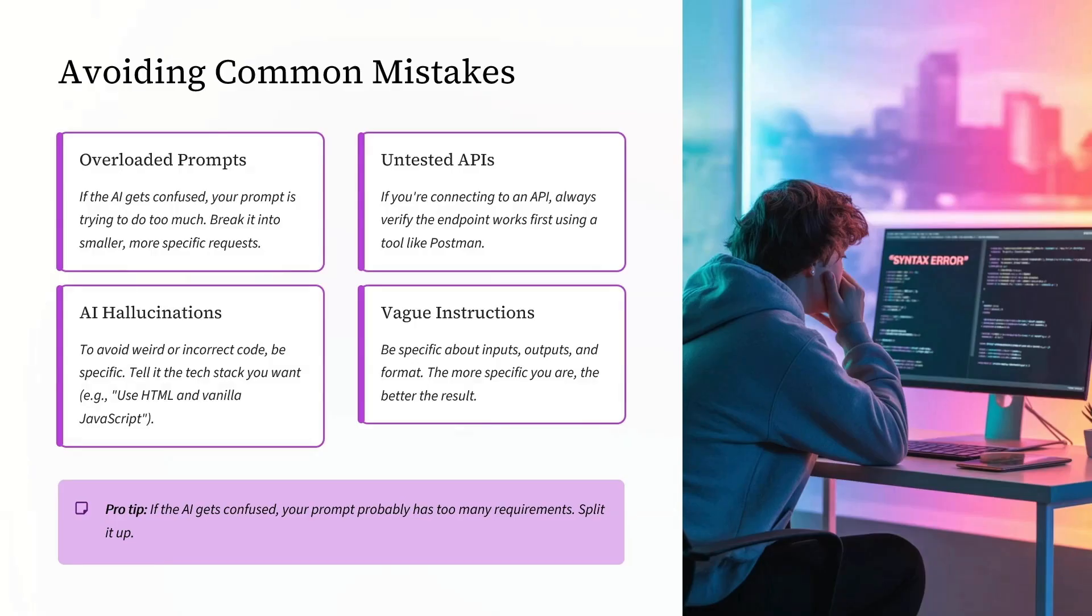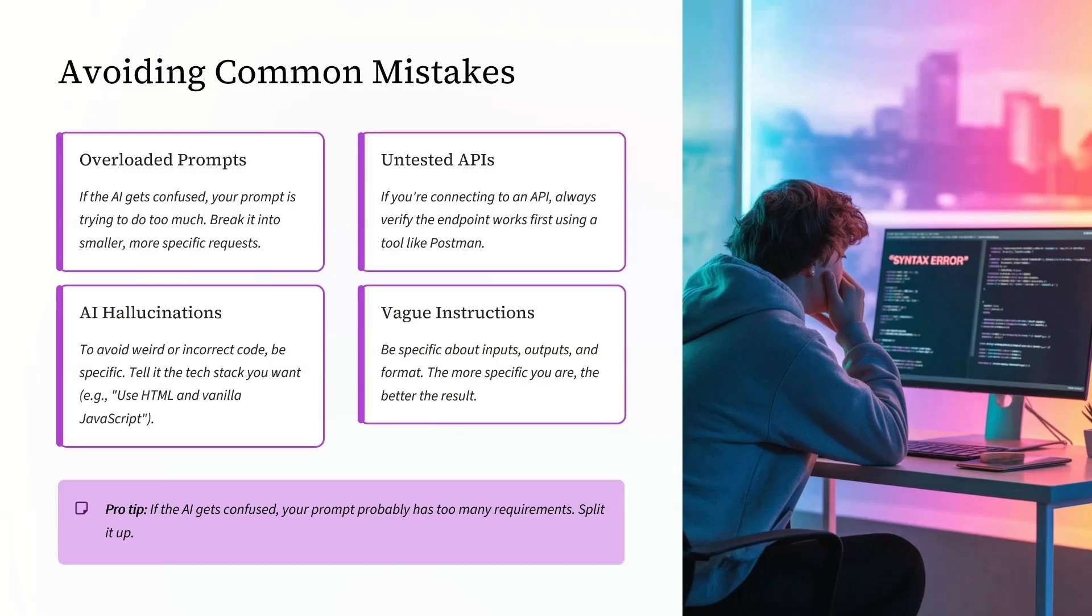To avoid weird or incorrect code, be specific. Define the tech stack you want. Use HTML or vanilla JavaScript if you are aware of that.